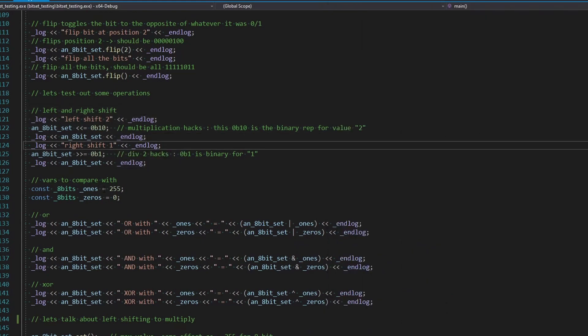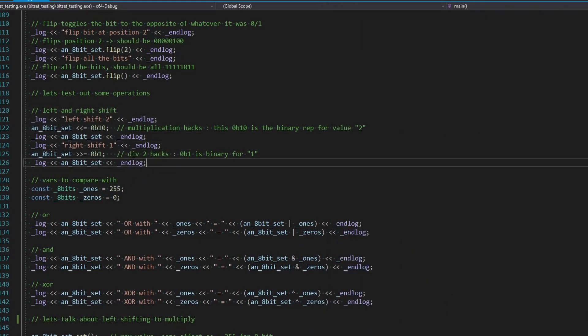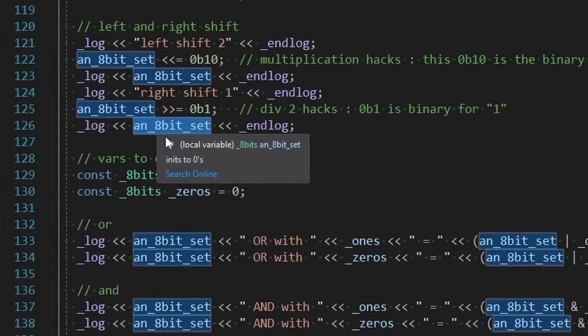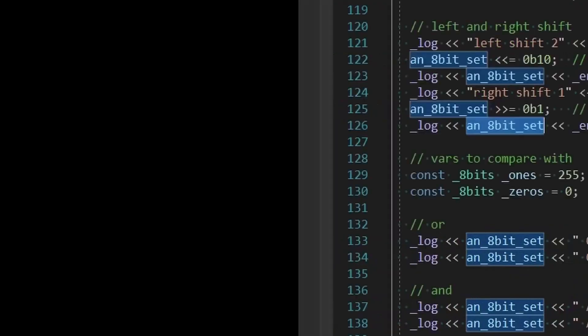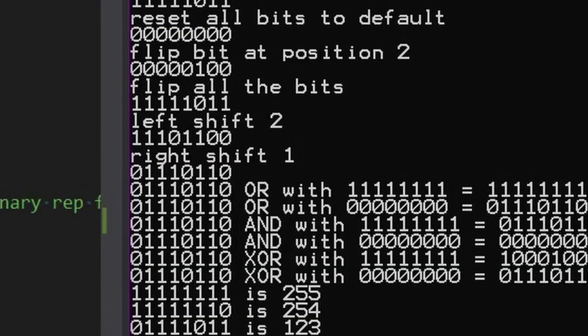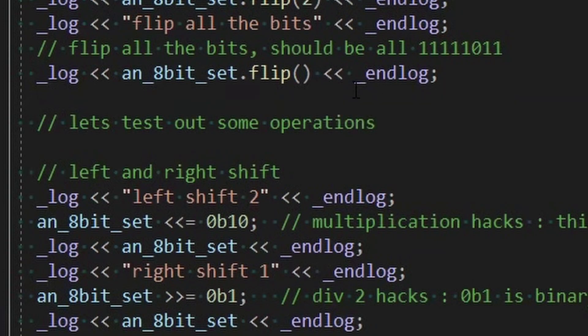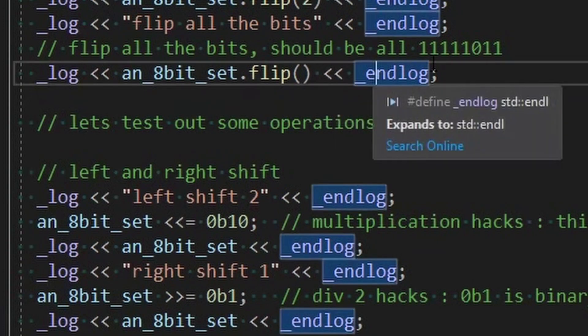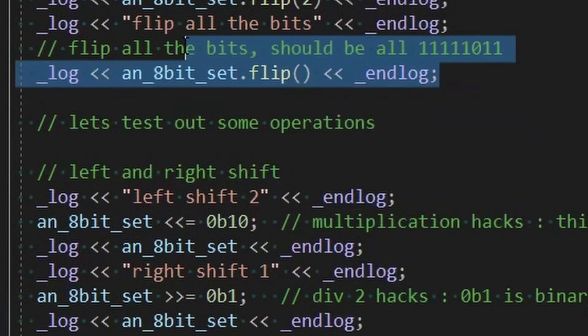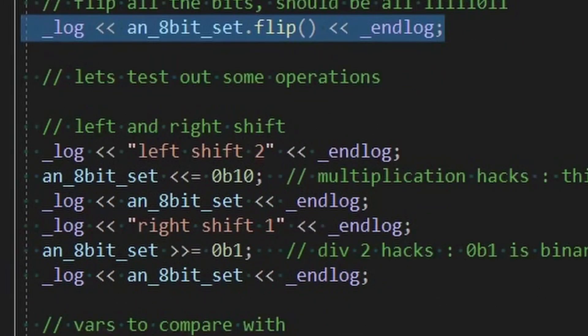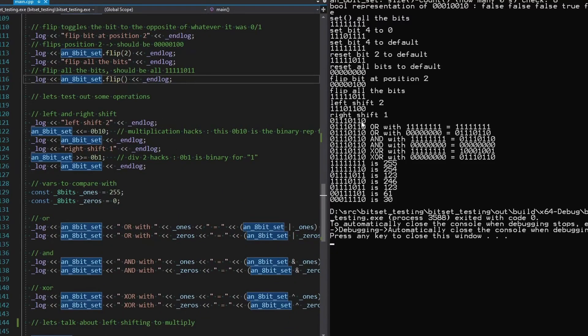So where we're starting here is we're still working with this 8-bit set. I like it because it's easy to read. That is right here. After flip all the bits, the last thing we did in the last video was flip all the bits.